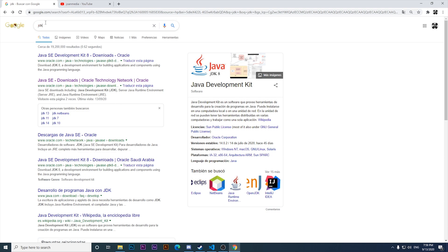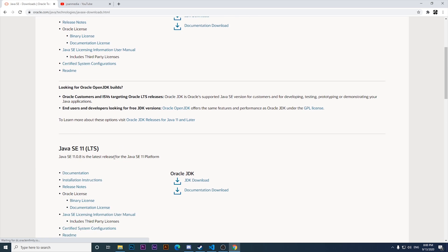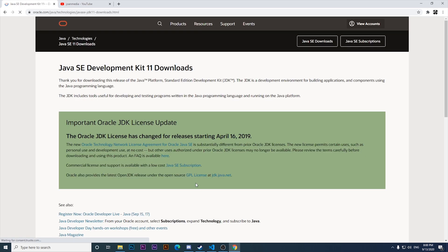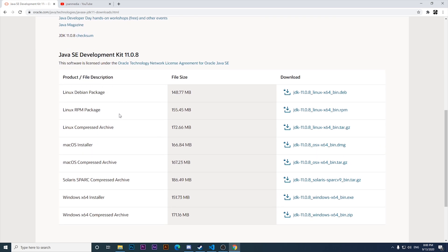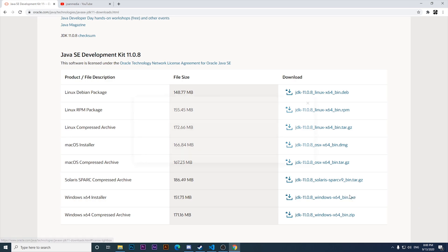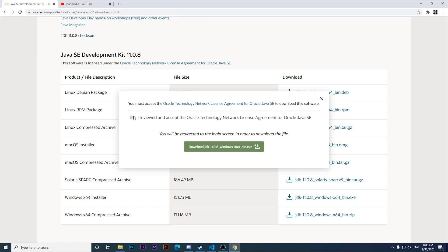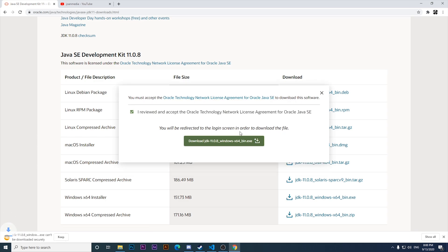We're going to come to google.com in Google Chrome and look for JDK. We're going to click on the second result which is Java SE Downloads, and look for the LTS version. I'm going to click on JDK Download and on this website look for the Windows x64 installer. I'll accept the terms and download JDK.